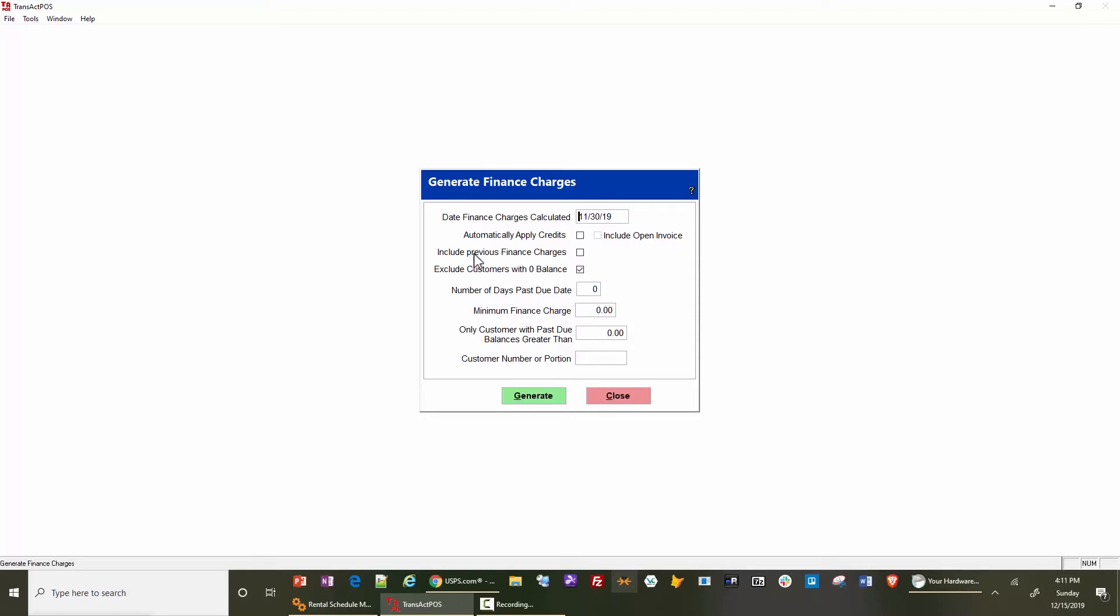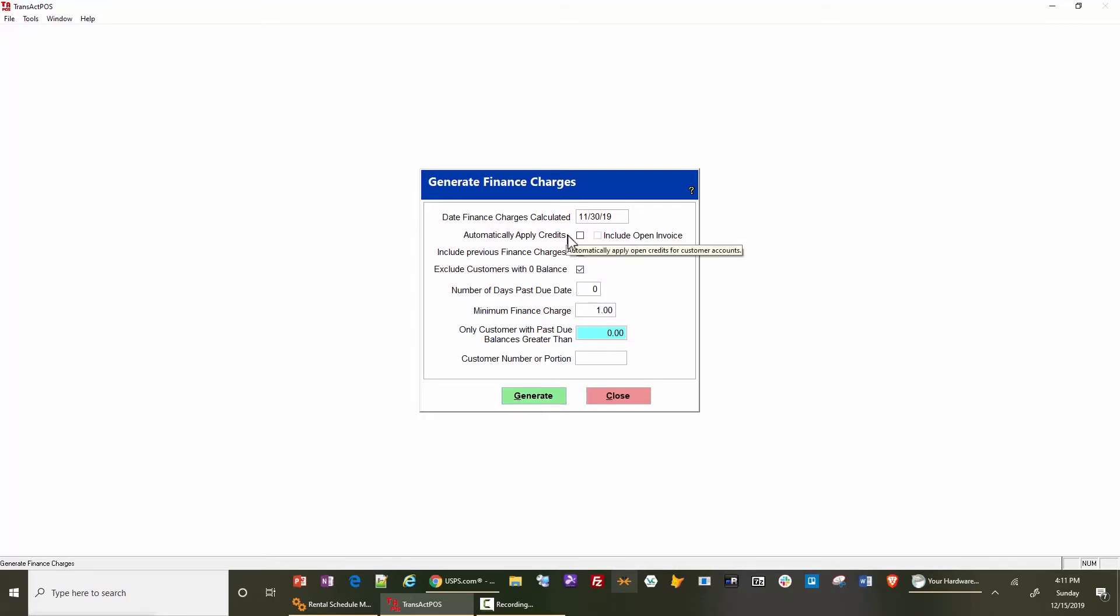You can do some variations here, but typically you change the date to the end of the month, set a minimum charge of say a dollar, and then select generate. You can automatically apply credits.